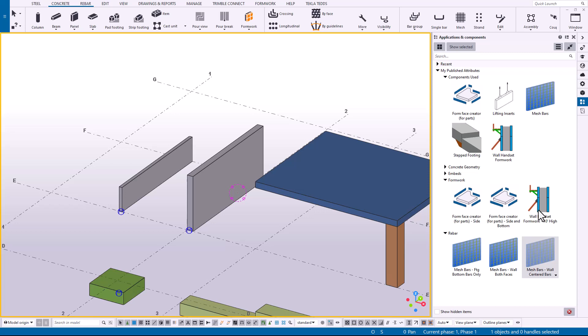Like for a ten foot high wall, I want to have six foot high panels and then four foot high panels above that and a certain tie spacing in the vertical direction.